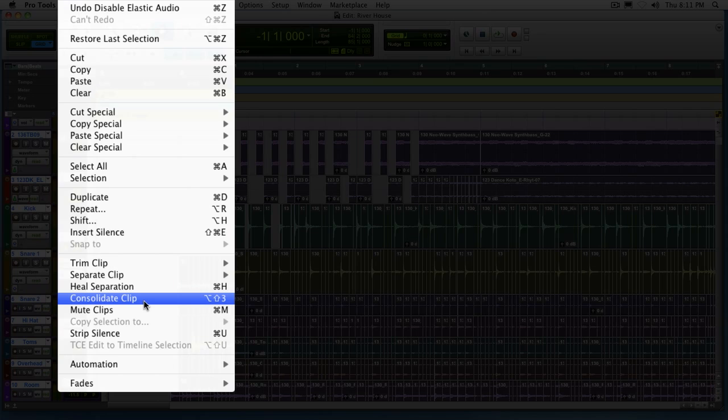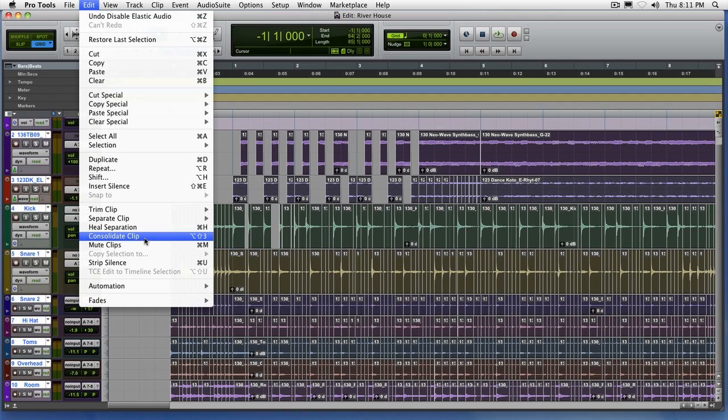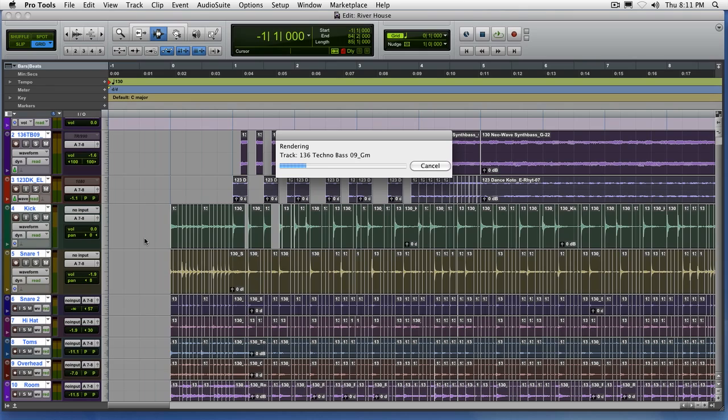You'll see that once we select this, it'll do a quick render, and everything that was selected before now becomes one whole new file.